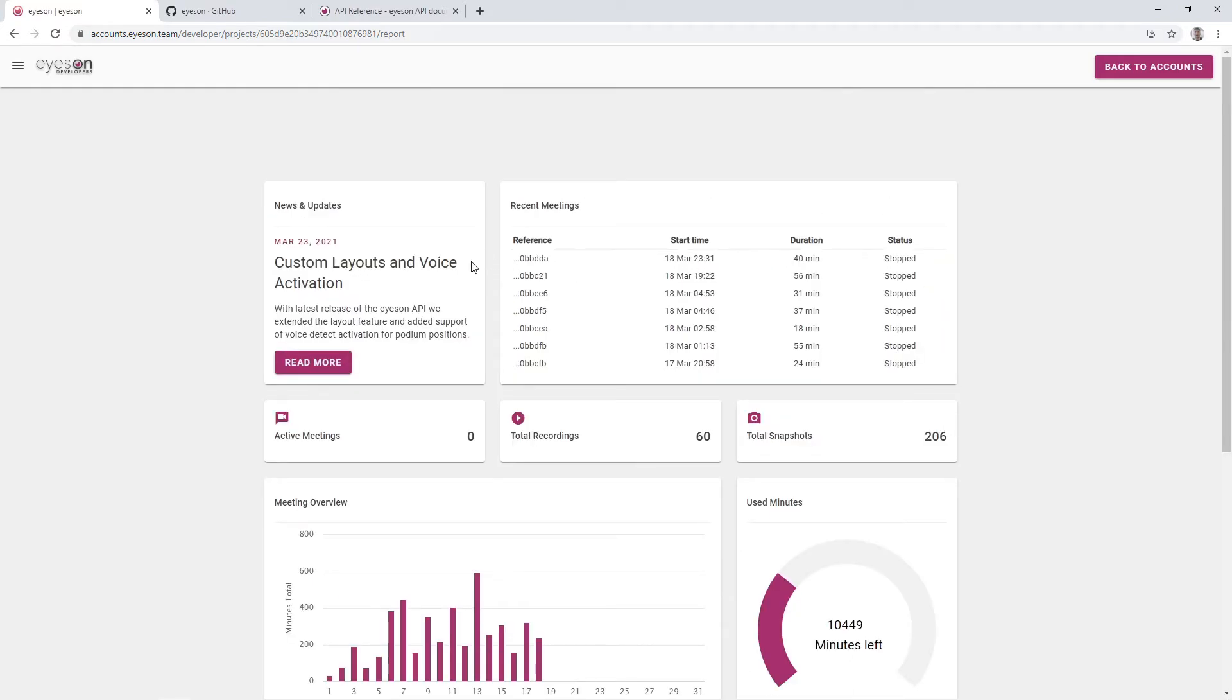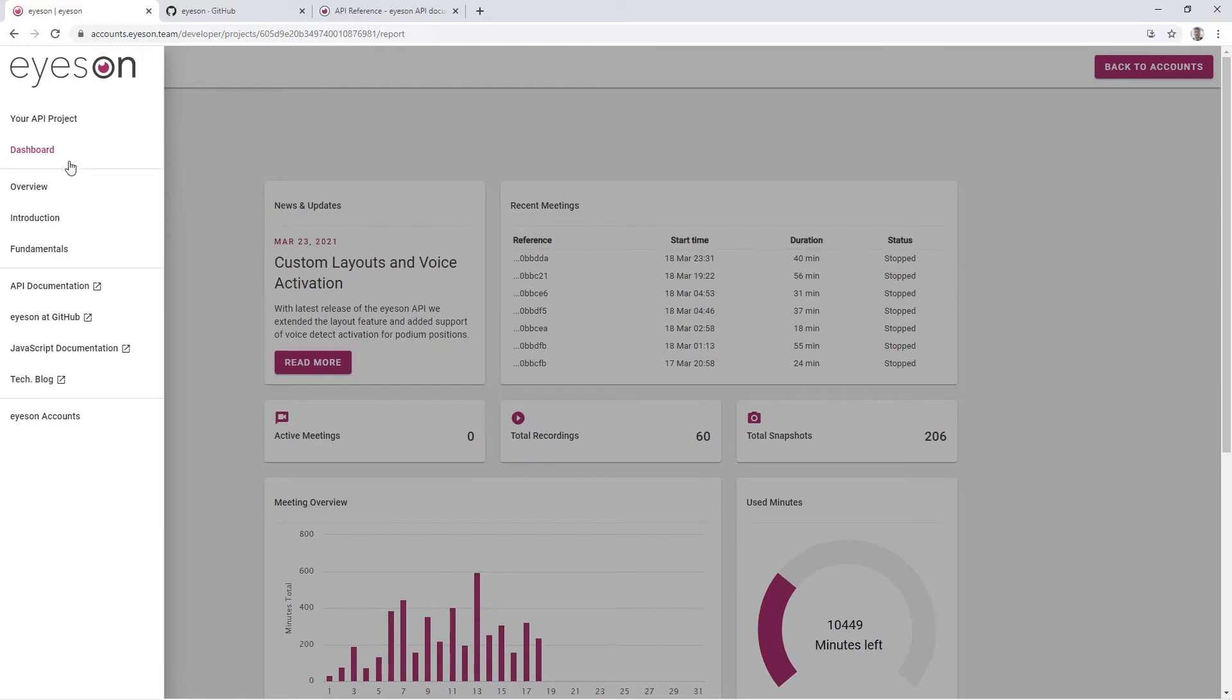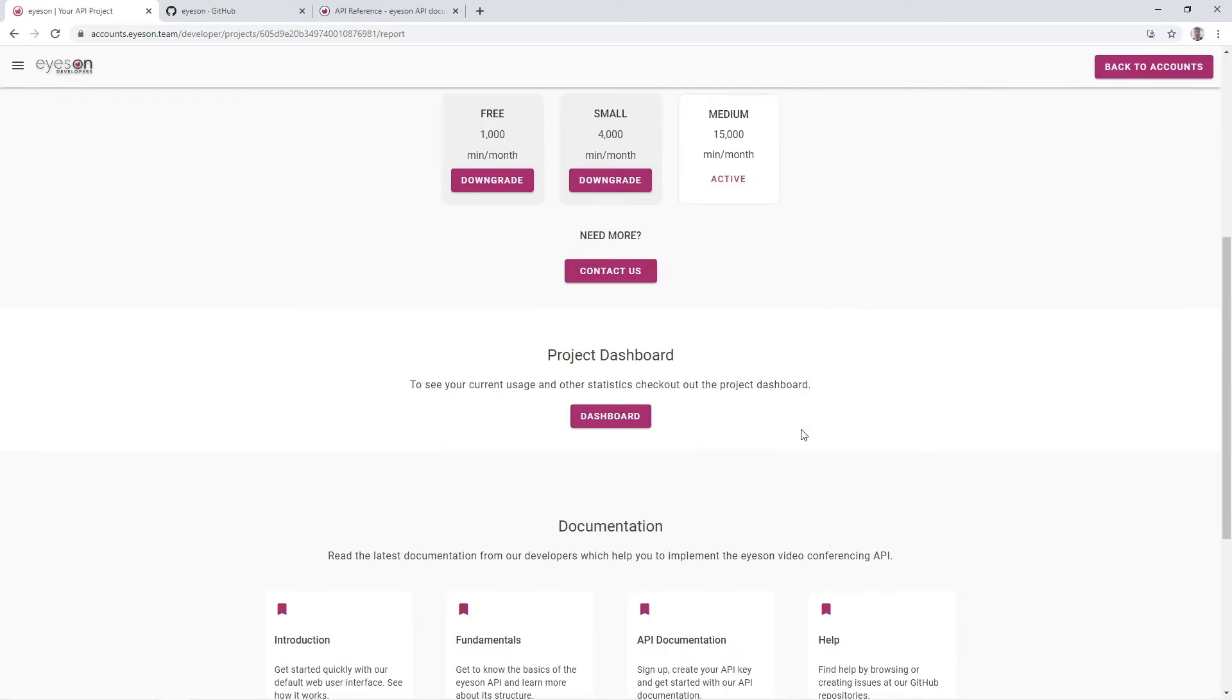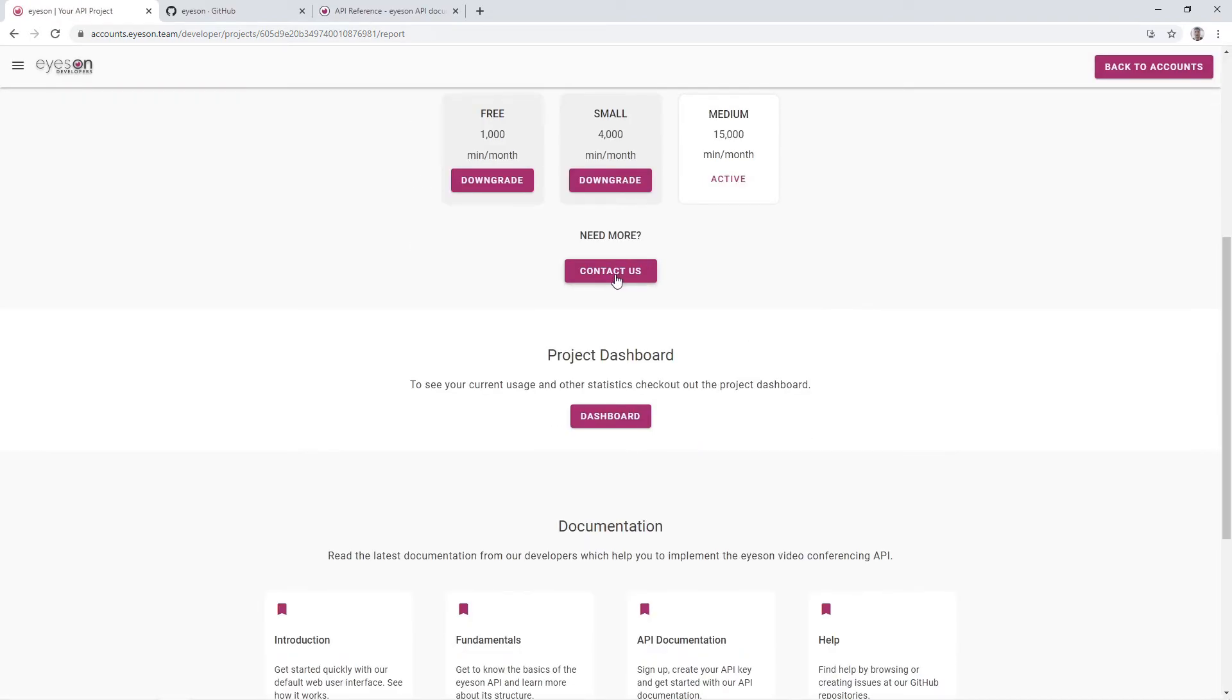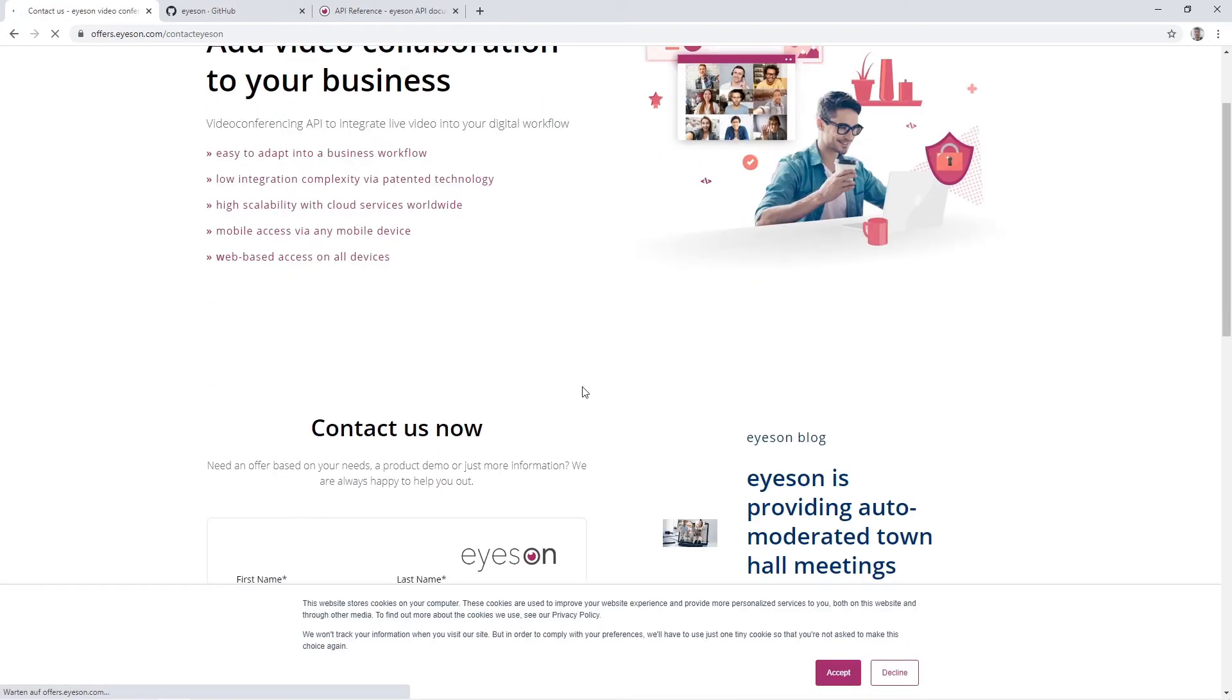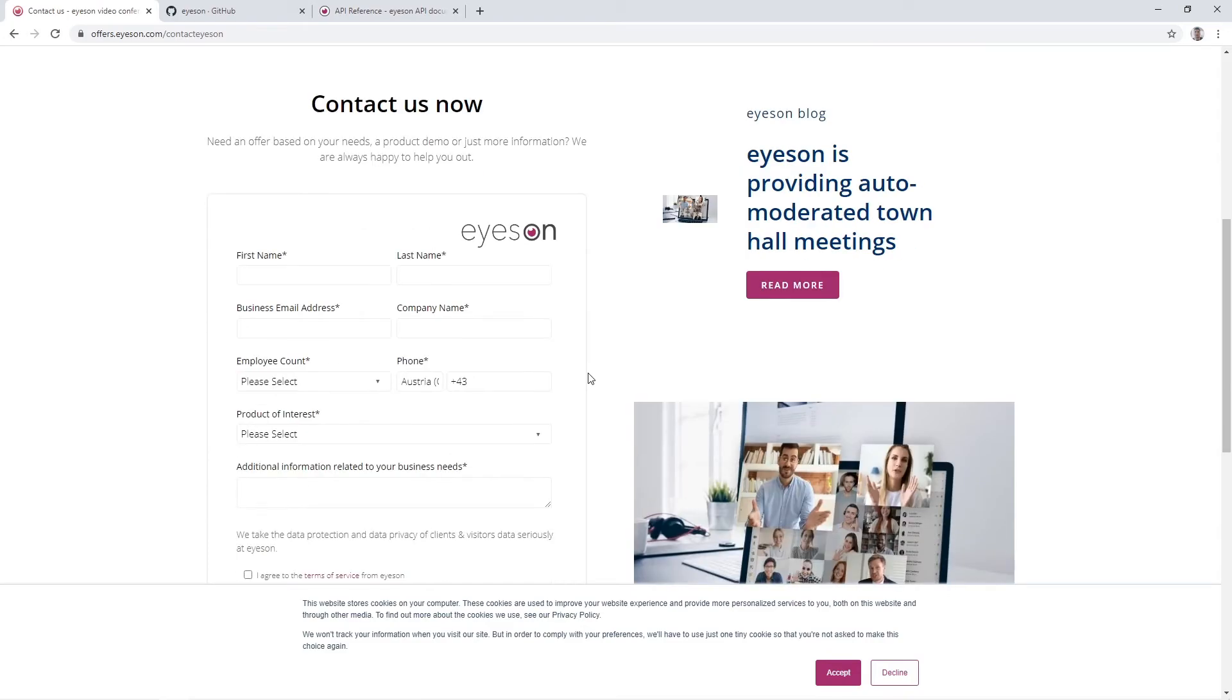After the testing phase is over, you can upgrade to a higher plan or revoke your API key at any time. If you are looking for a customized offer, you can always contact our sales team and they will provide you with the best deal for your needs.